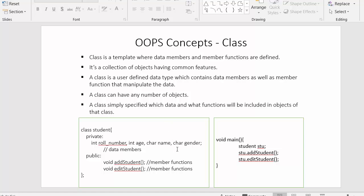When a class is created, we then create an object — either one object of that class or more than one object of the same class. However many objects we create, each and every object will have access to each and every function of the class. It's a collection of objects having common features, and each object will have access to the common data members and member functions.